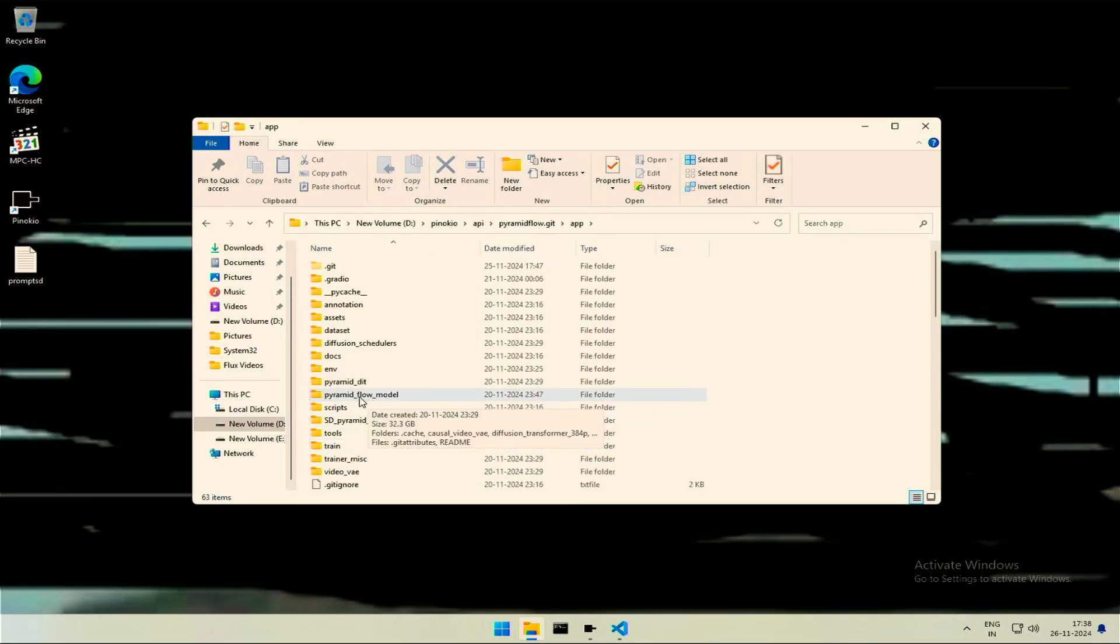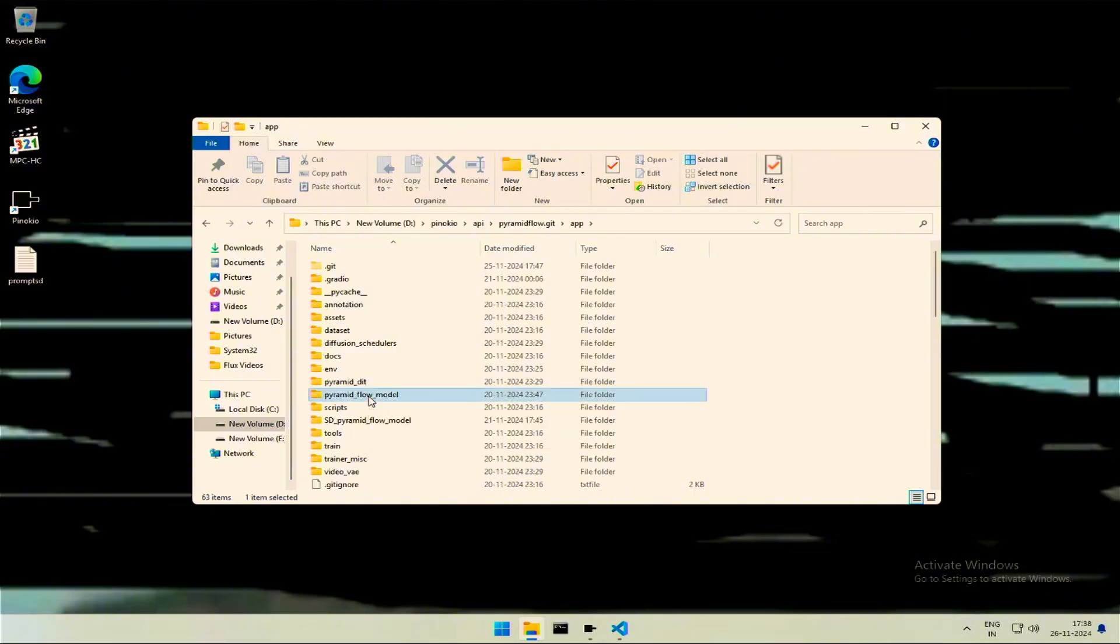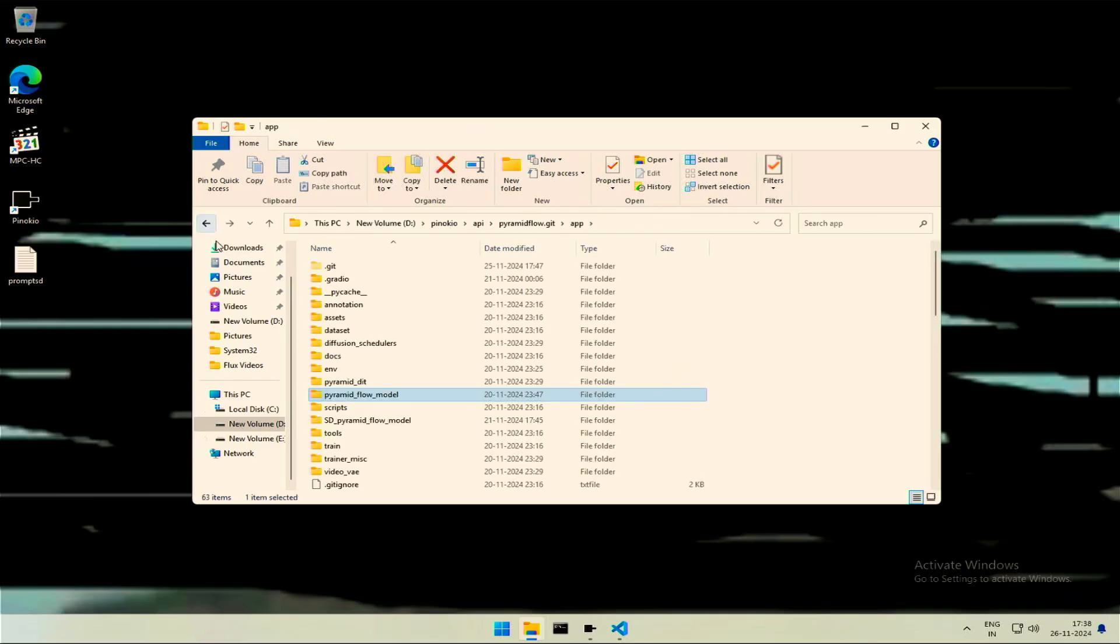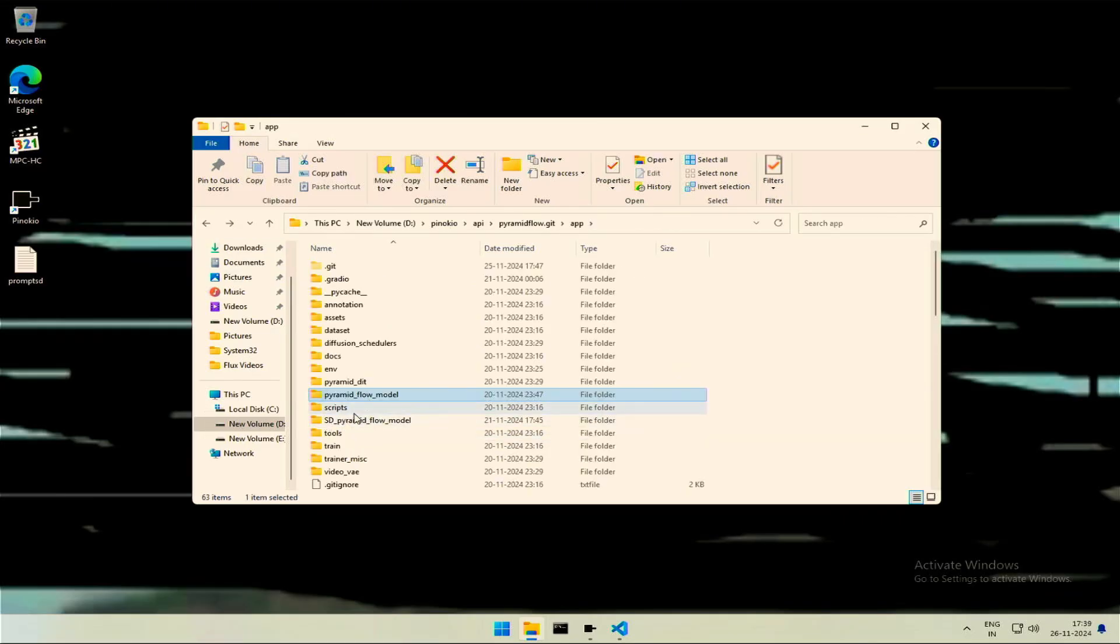This folder named Pyramid Flow model contains the models used to generate the video. These are the folders and files downloaded by Pyramid Flow on its first run, and now it is used to generate the video. You should ignore this file, I will show you how to get this.